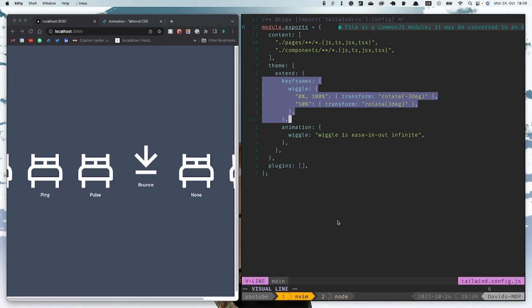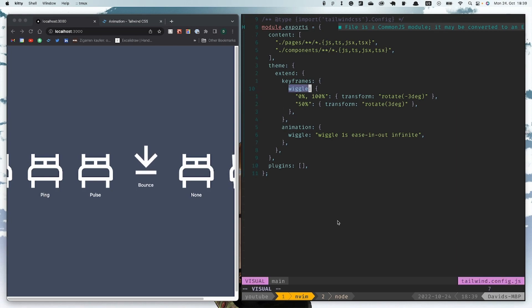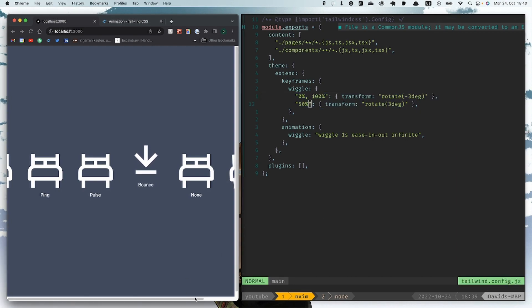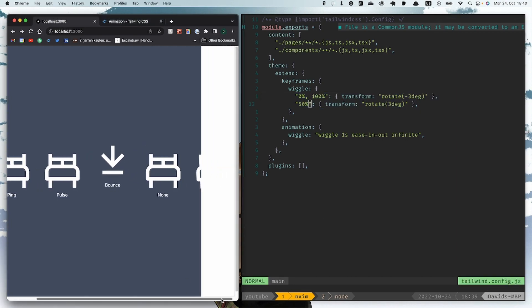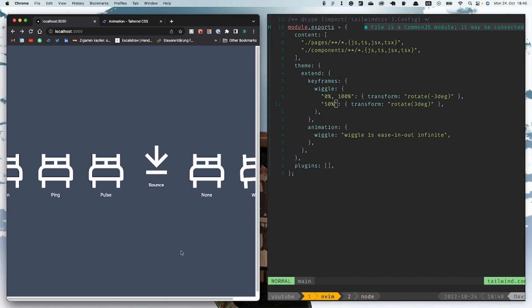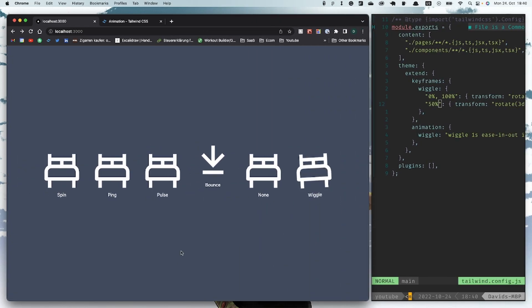We give it a name like 'wriggle' in this case. Then we do the transform of rotation minus three degrees and at fifty percent transform rotation three degrees, so it's wriggling around like this.